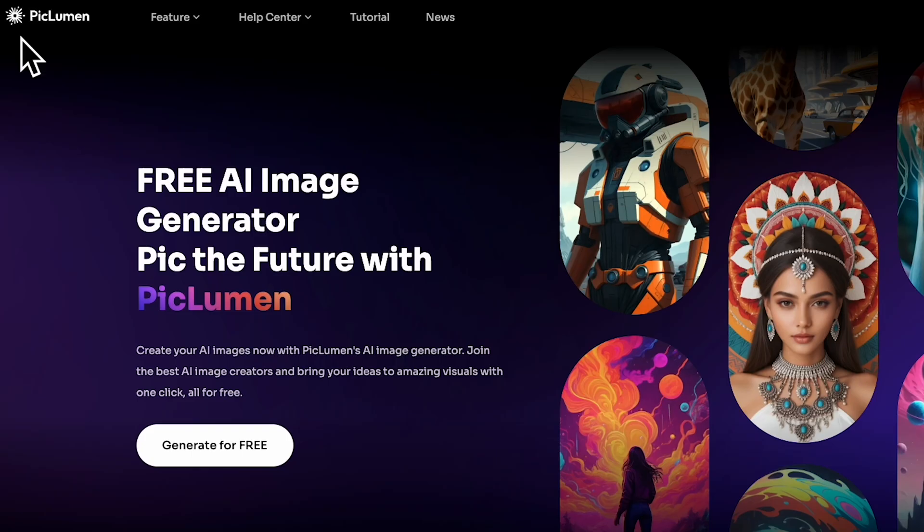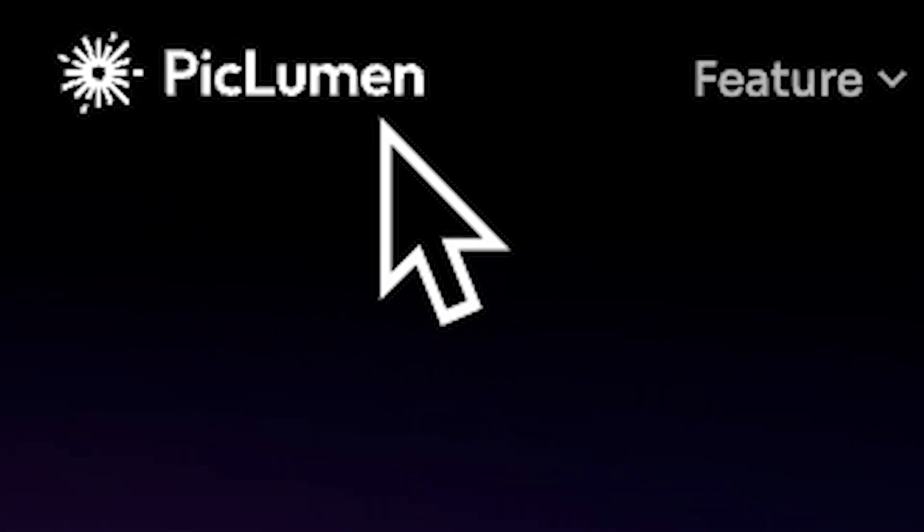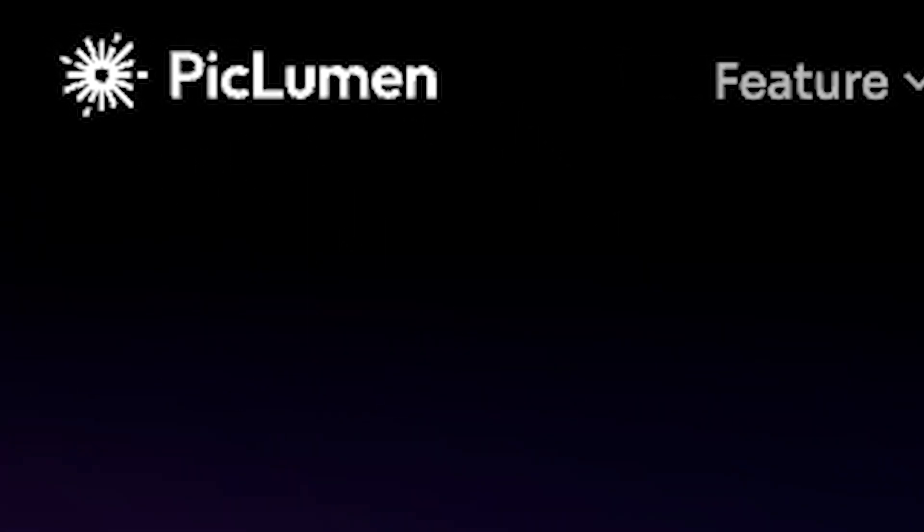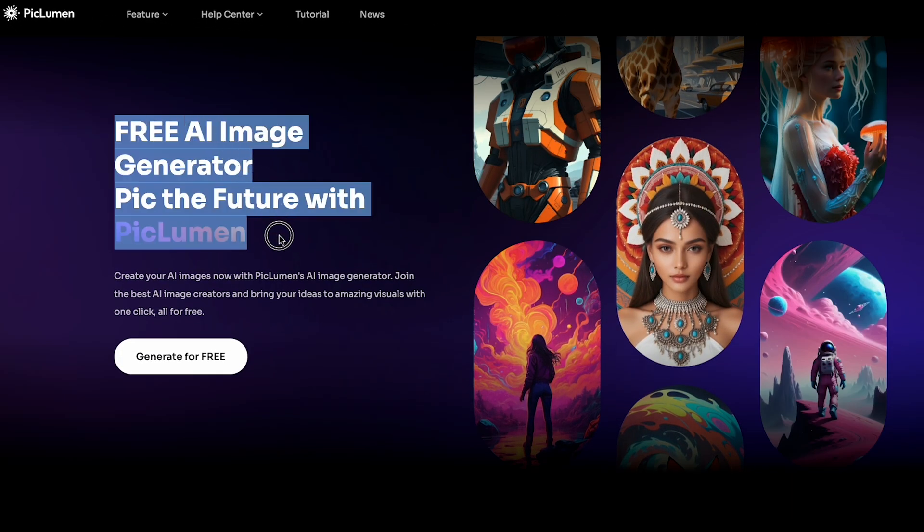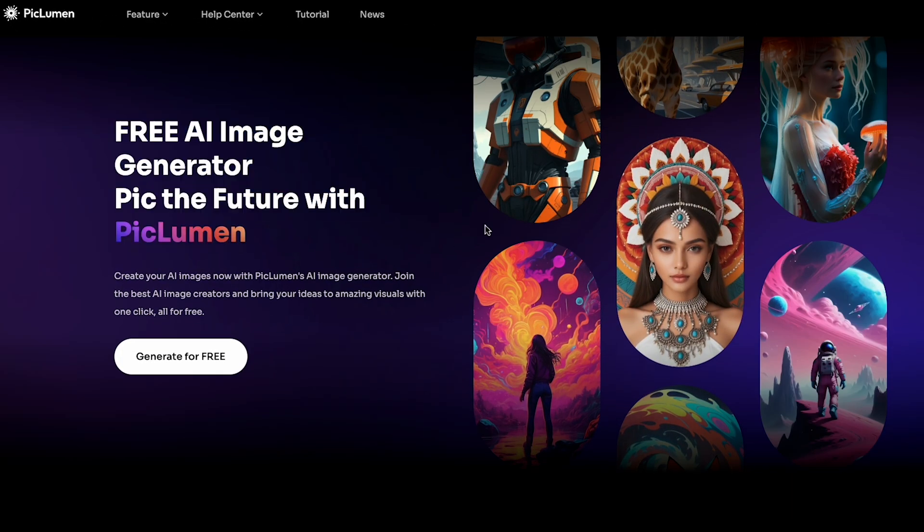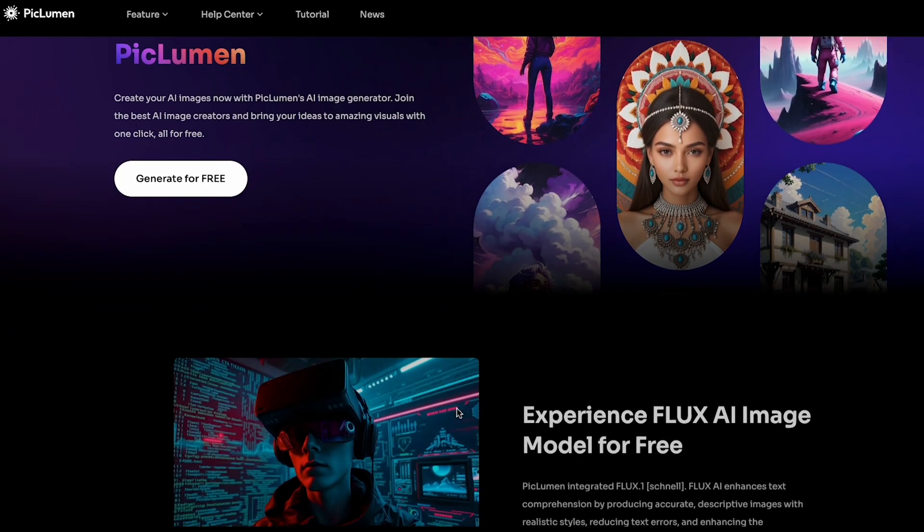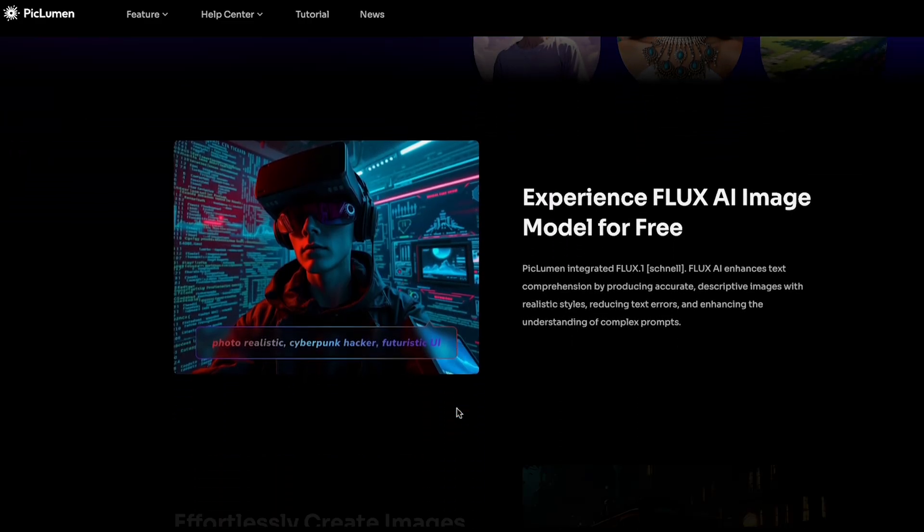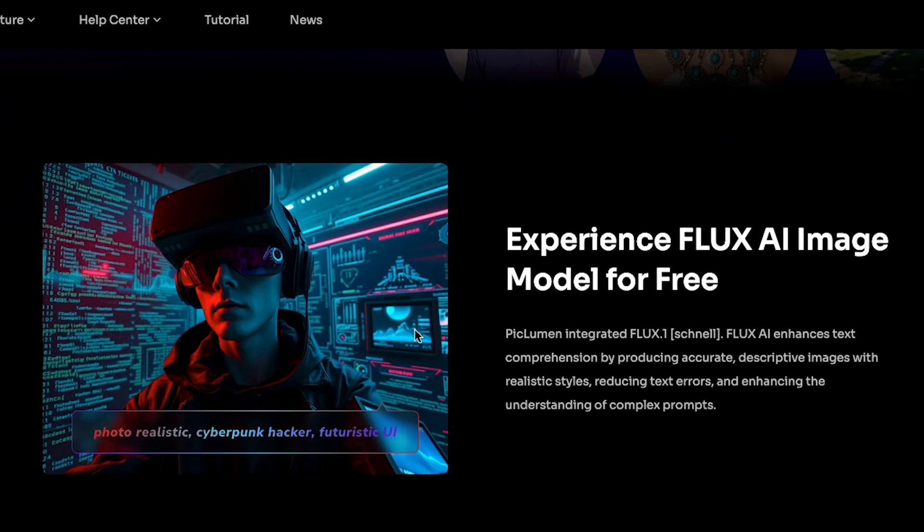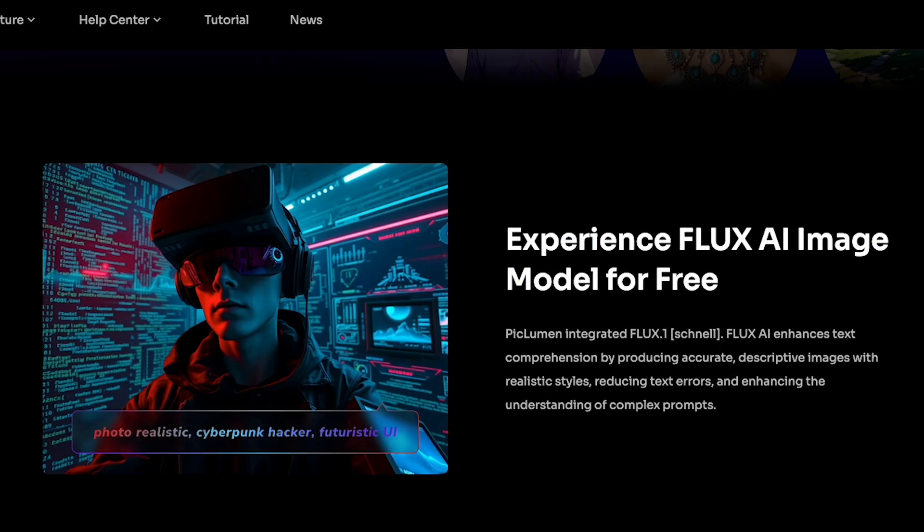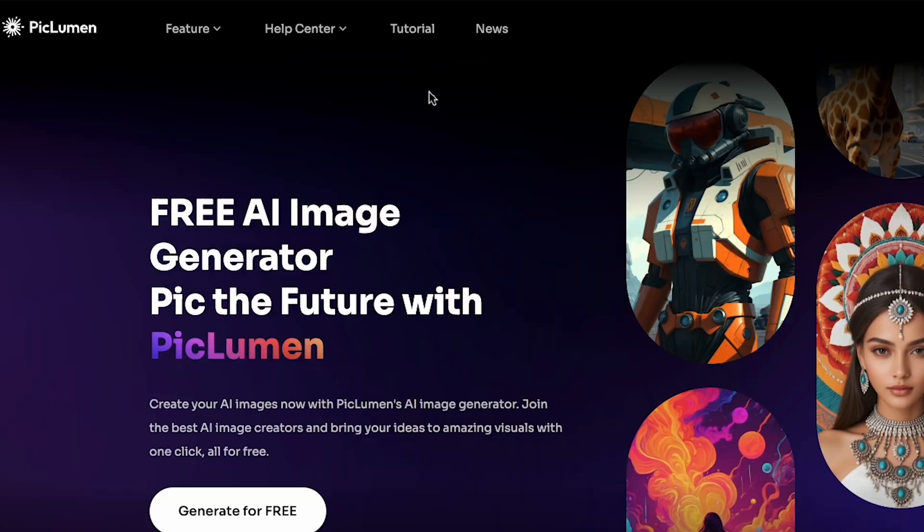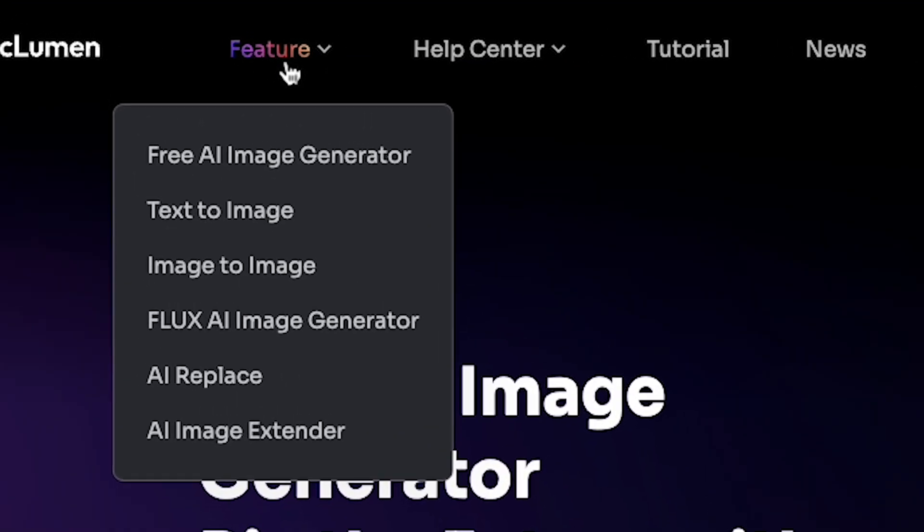The free AI tool is called PicLumen. And as you can see, it says, Free AI image generator, the future with PicLumen. If you scroll down, you'll see the headline, Experience Flux AI image model for free. One more great thing I discovered is the feature option. Here, there's an image to image option.